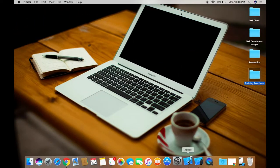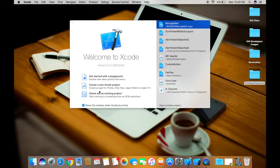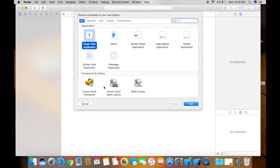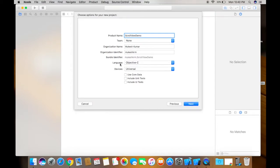For that, click on this Xcode icon and just create a new Xcode project. Under iOS template, take single view application, click on next, and you can give the product name as scroll view demo and make sure language as Objective-C is selected.